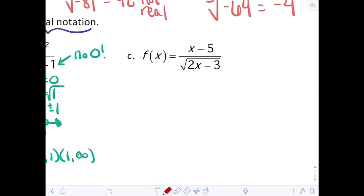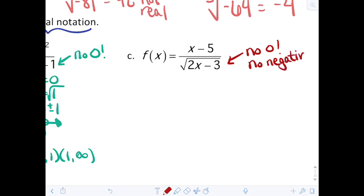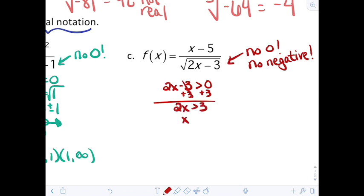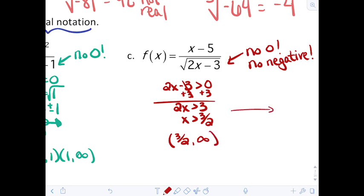For part c, we have a denominator and an even root — so no zeros and no negatives. We pull out 2x minus 3 and set it strictly greater than 0, because it is in the denominator. Adding 3 to both sides gives 2x greater than 3, so x is greater than 3/2. In interval notation, the domain is (3/2, ∞). You can draw a number line to make it visual if that helps.